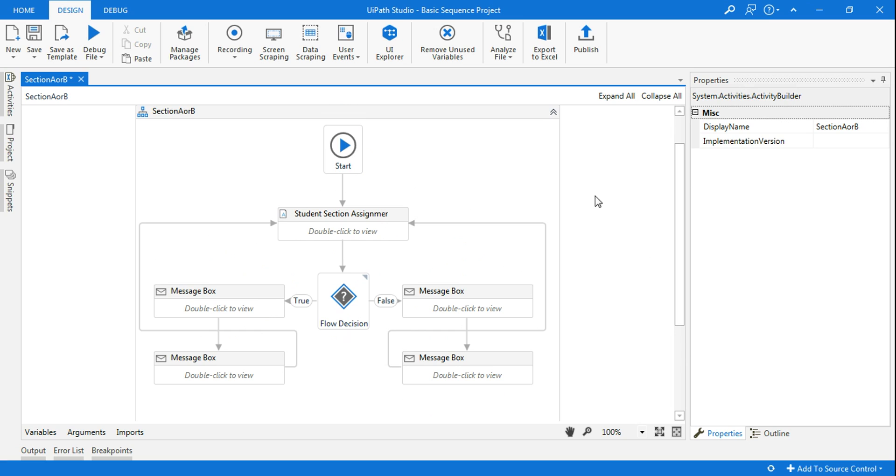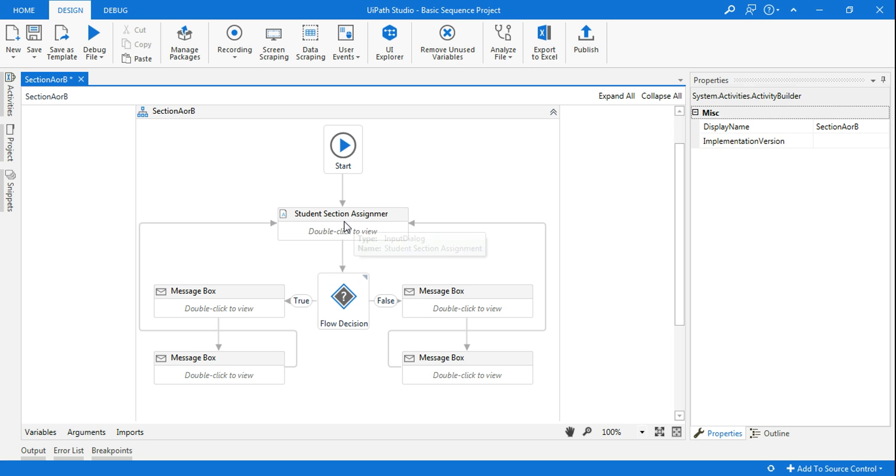In this example, we have taken the bot challenge of how the bot can design a student section assigner. The bot name is student section assigner.